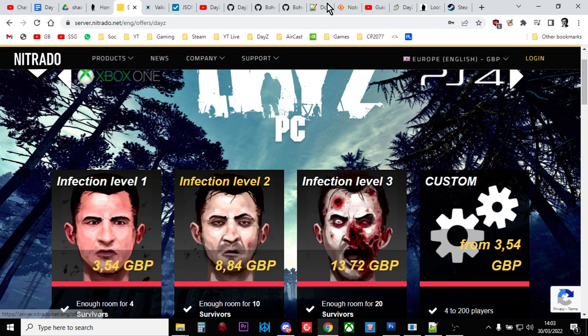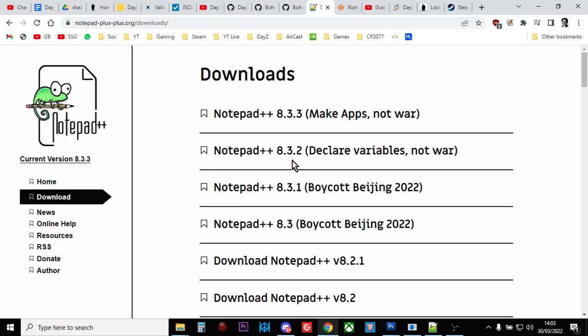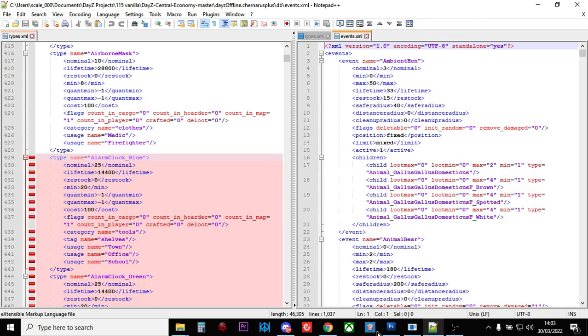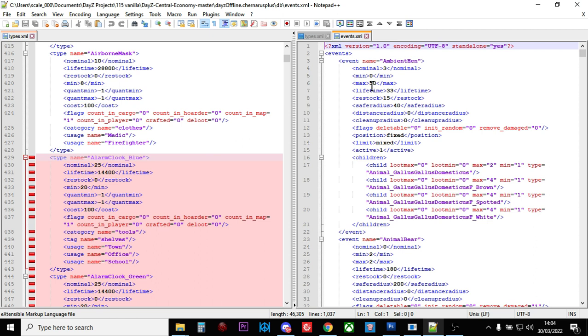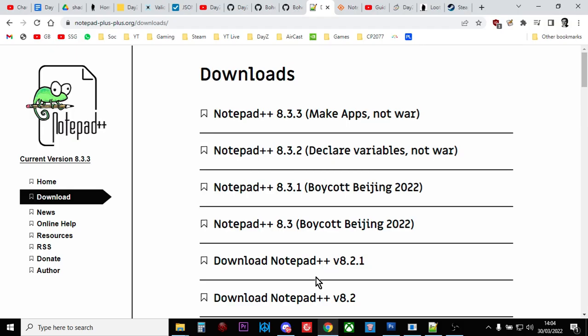The next thing is Notepad++. So when you're editing your XML files and your JSON files, which you will be doing an awful lot of, Notepad++ is a great text editor for that because it color codes stuff like you can see here. So it's much easier to see where you've made a mistake and to point it out pretty quickly.